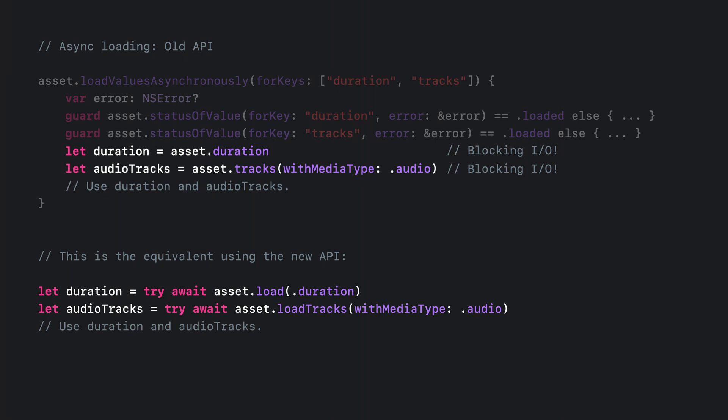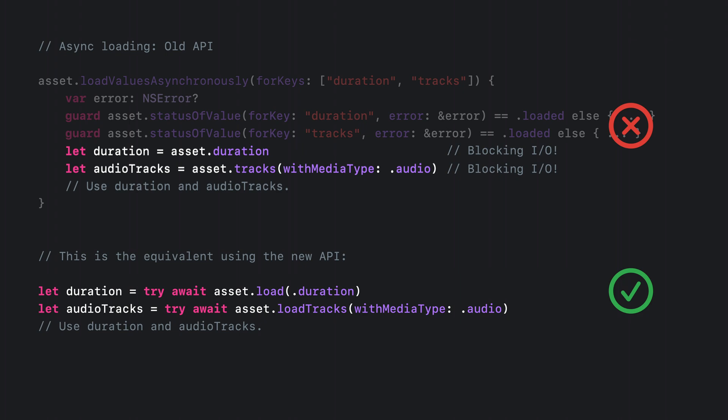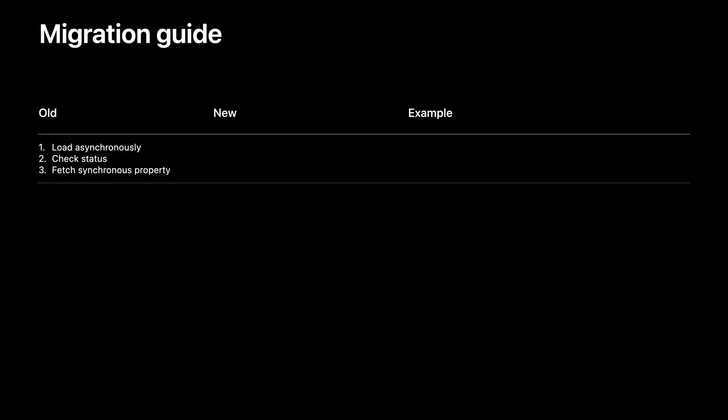So in addition to the fact that the new APIs are simply easier to use, the fact that they also eliminate these common misuses means that we plan to deprecate the old synchronous APIs for Swift clients in a future release. This is an excellent time to move to the new asynchronous versions of these interfaces. And to help you do that, we've prepared a short migration guide.